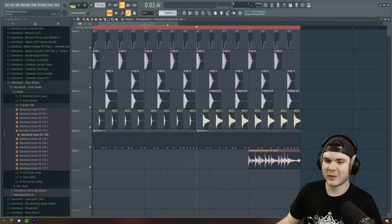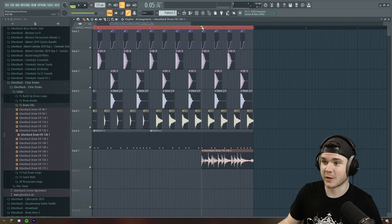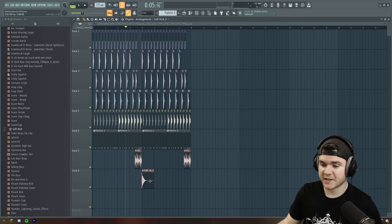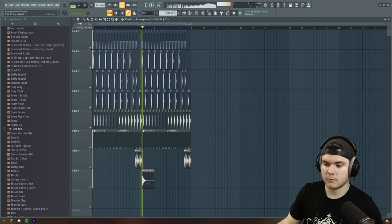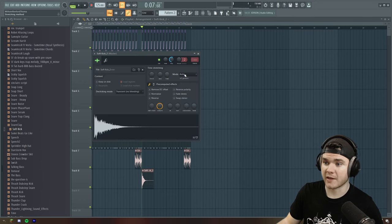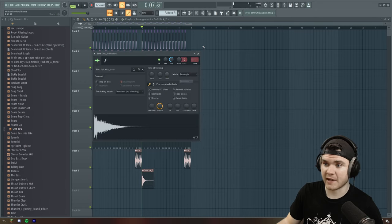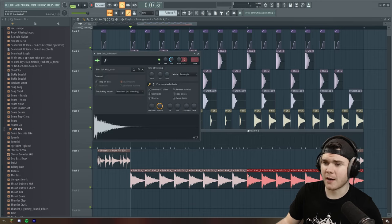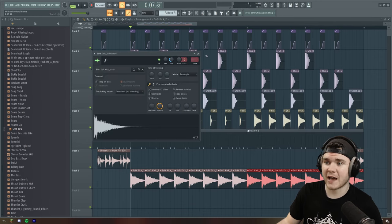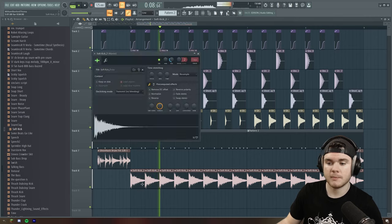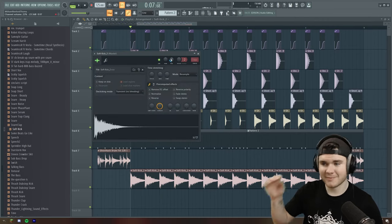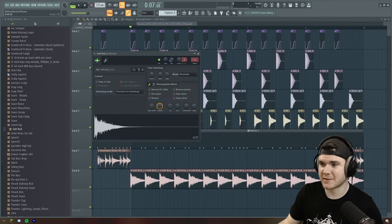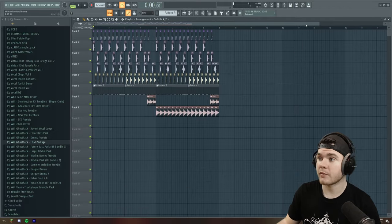And actually we're going to take a few more closed high hats and make a little pattern here as well, and then we can just pan these slightly different directions. And while we're at it, let's dump a little bit of reverb on here. It's a good fill, Clear Drums from Ghost Hack. Next, I'm just going to add this little cymbal right there on the second half of the drop.